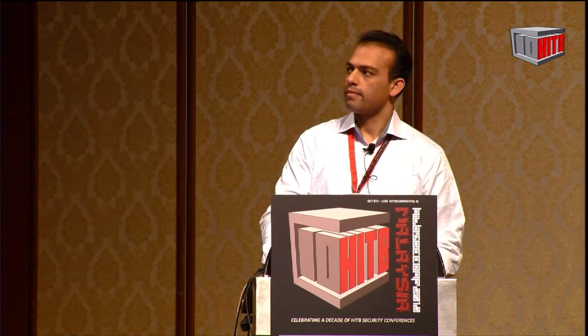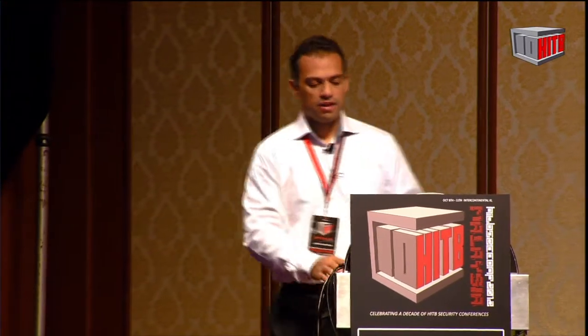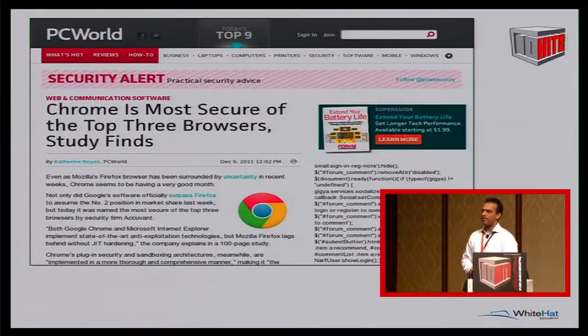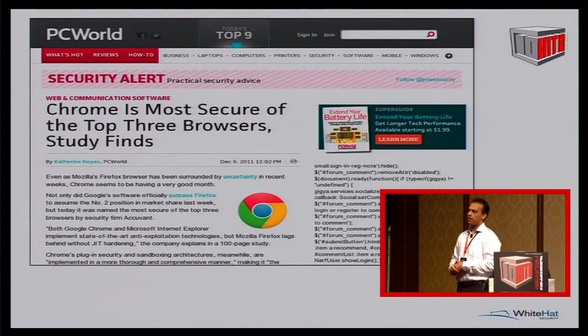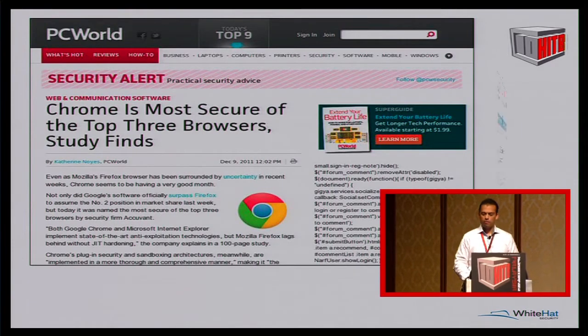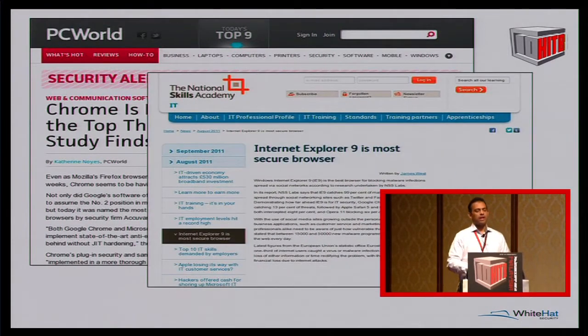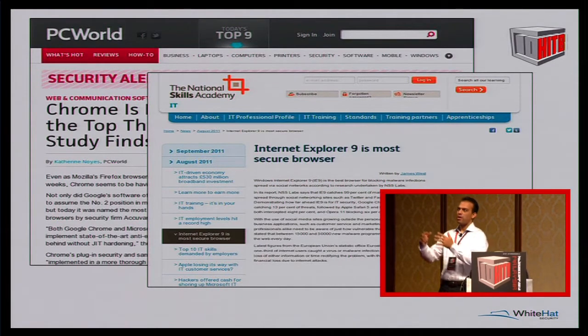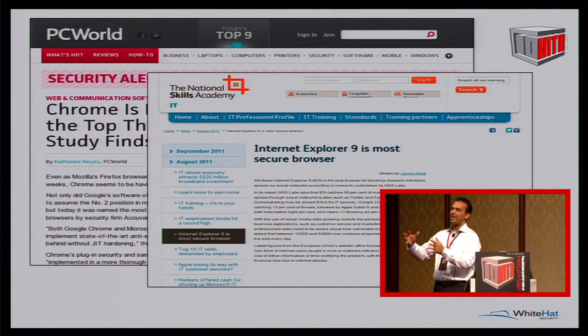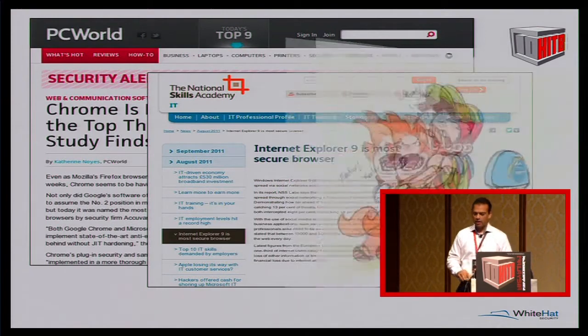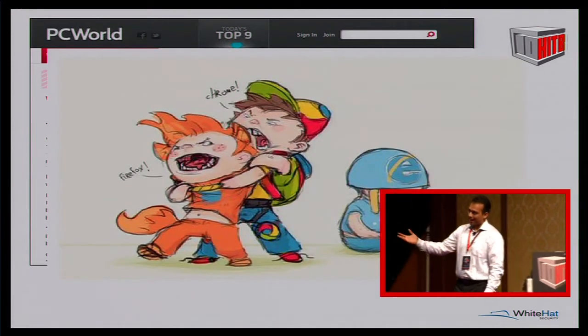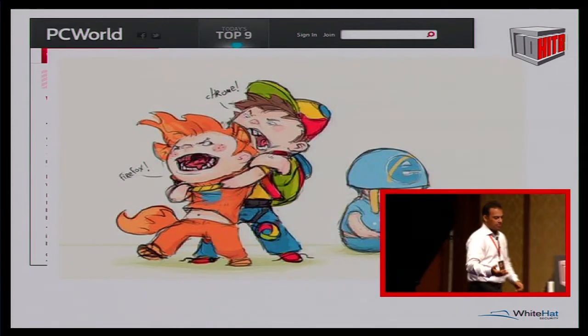So now that you've seen all this, when we start seeing headlines that read 'Chrome is the most secure of the top three browsers' or 'maybe it's Internet Explorer,' we can see with context how secure browsers really are and what they can and can't protect against.